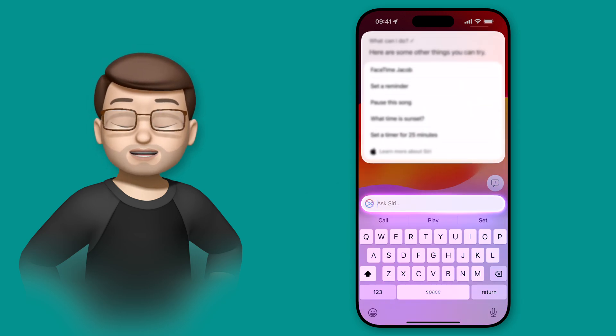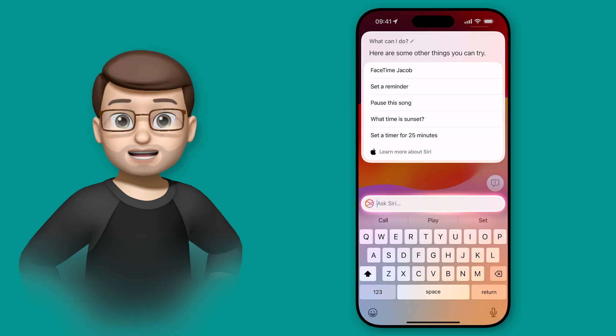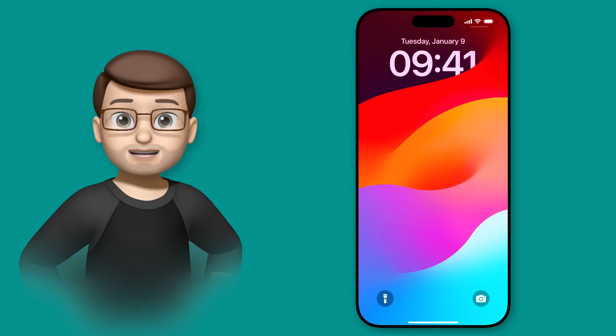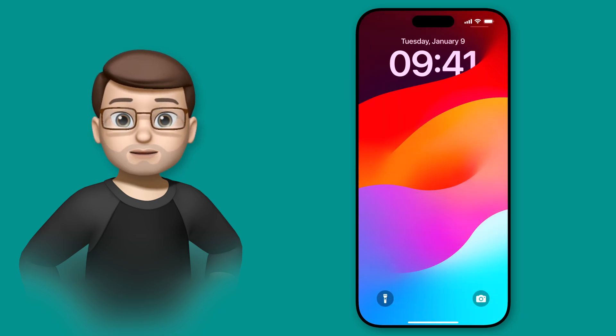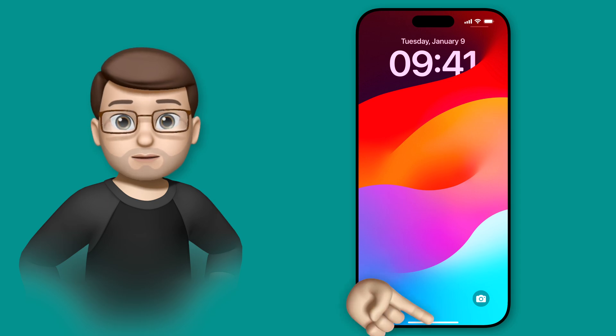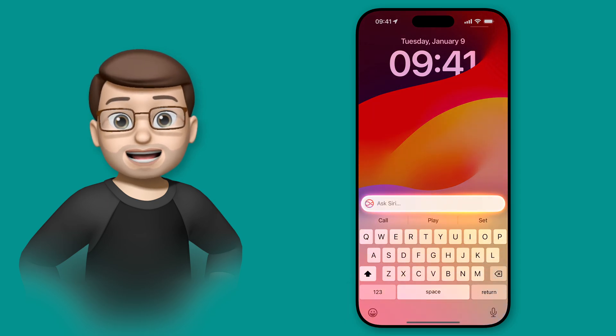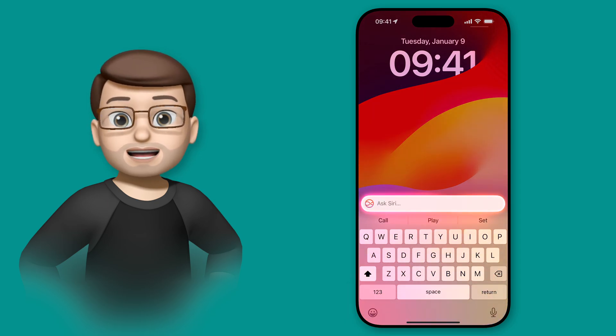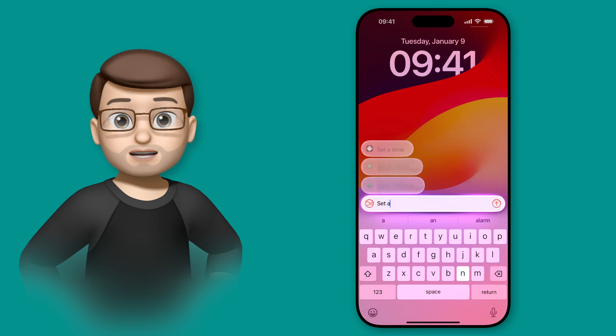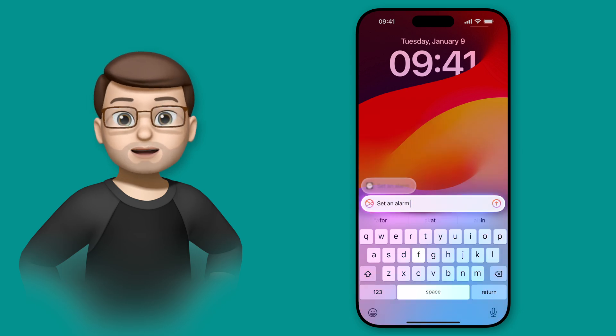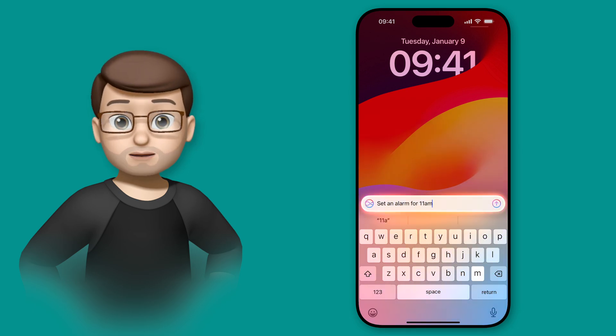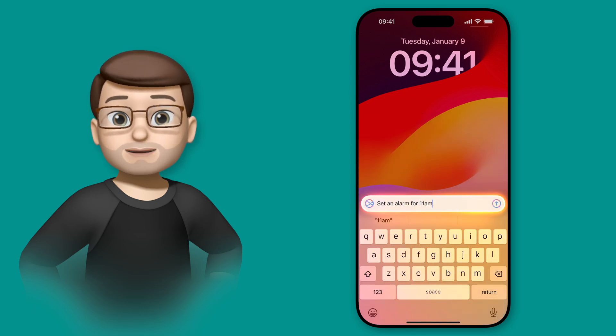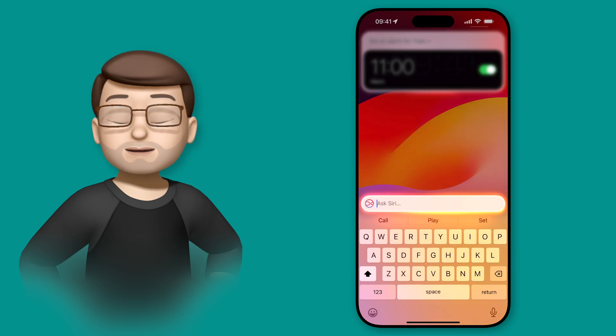Being able to interact with Siri by typing is a really nice feature, and as I said earlier, it means you're not distracting people around you, and you can do it a little bit more subtly than you would do otherwise. But there are other new things coming to Siri and your iPhone as the Apple Intelligence rollout continues. If you're anything like me, you're probably really excited to see what's coming next with Apple Intelligence, and how your phone's going to get better and better.